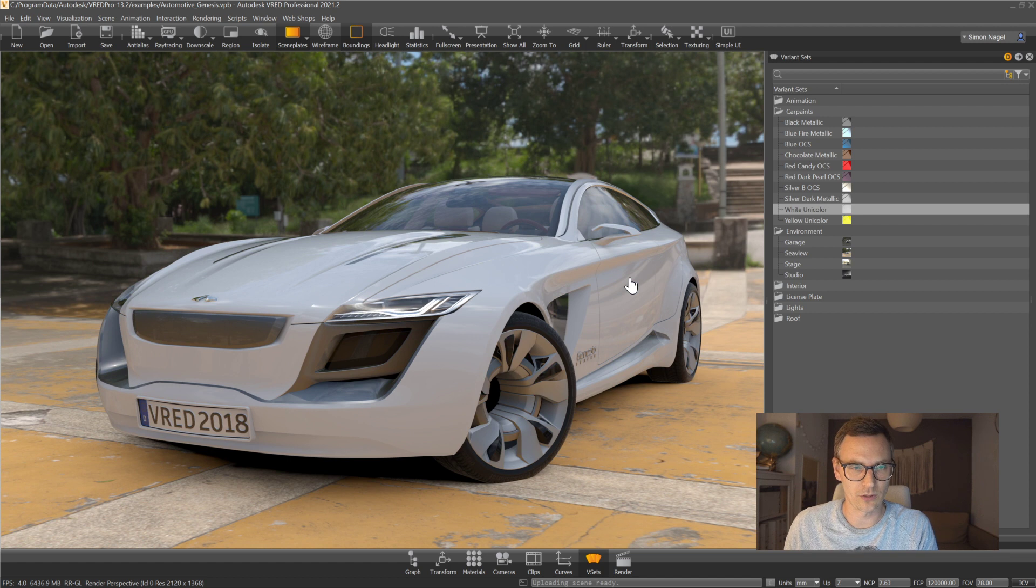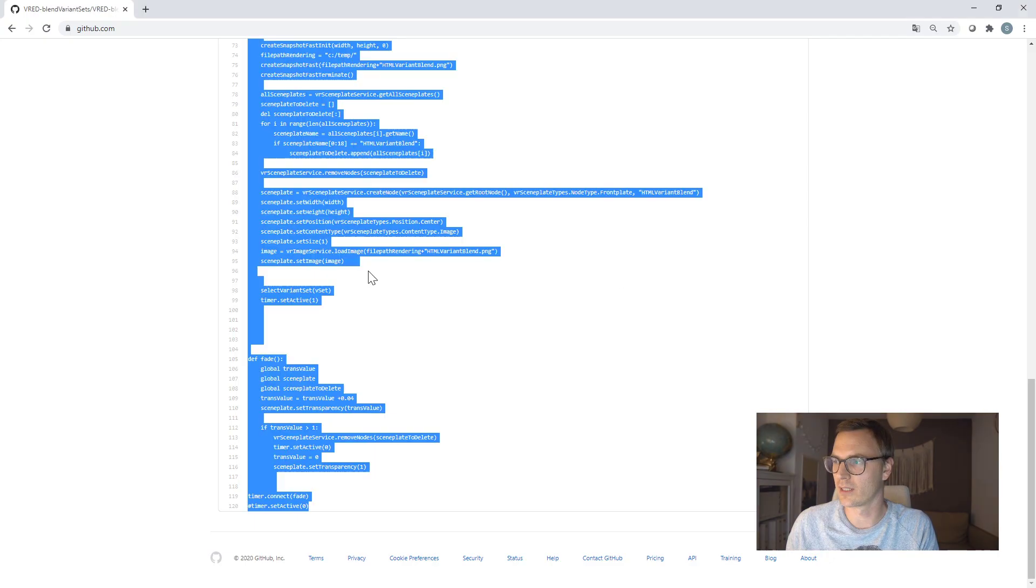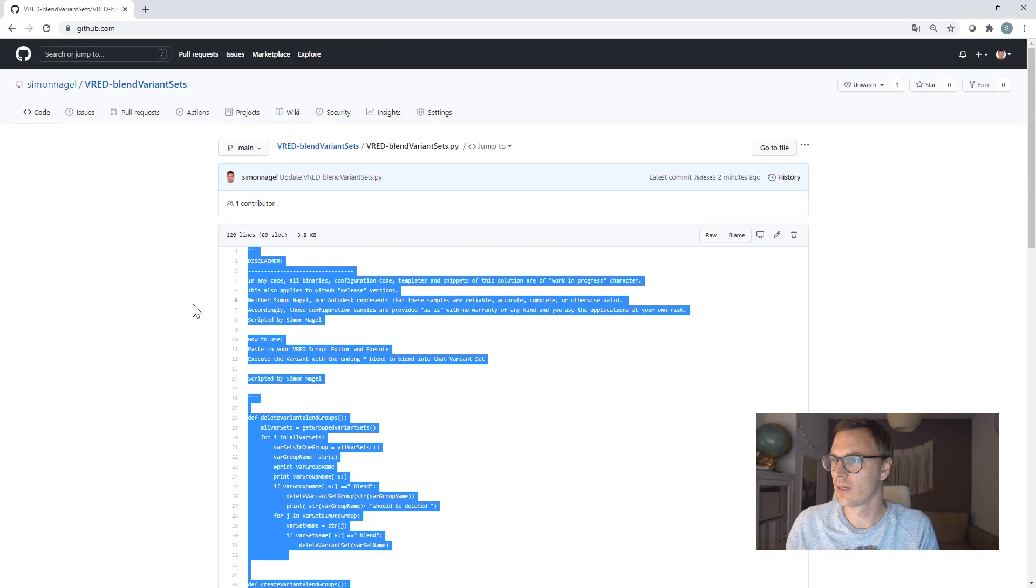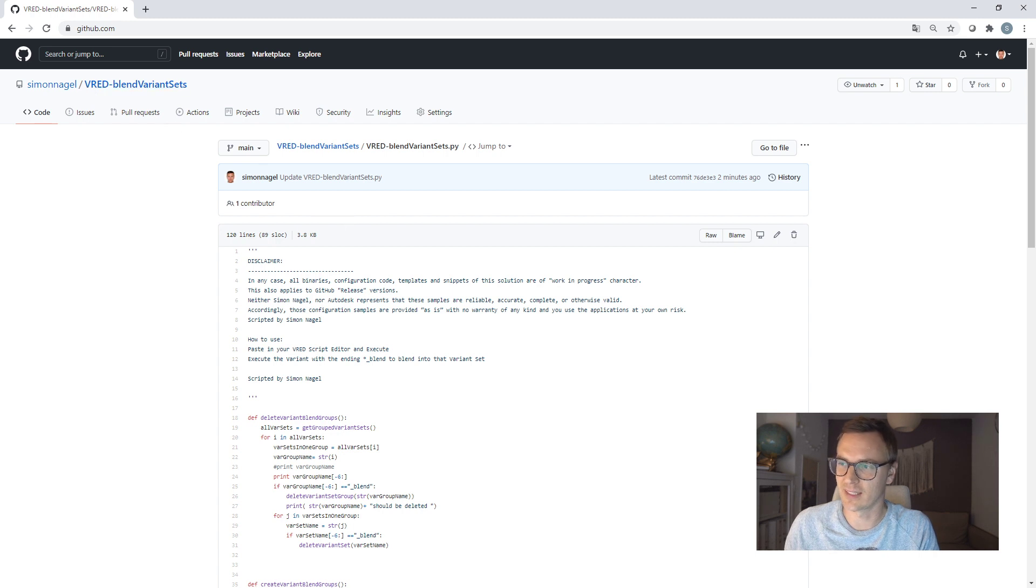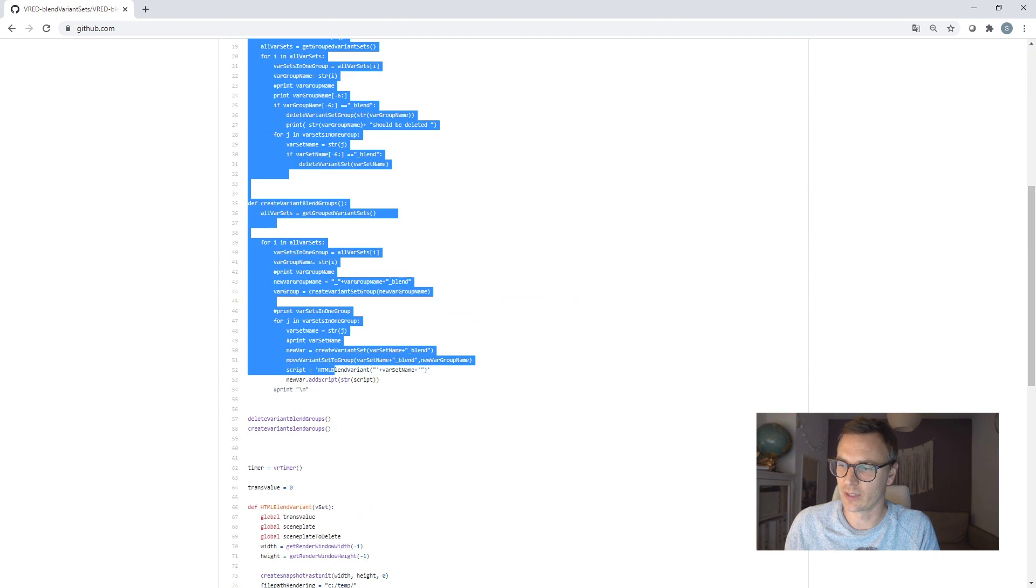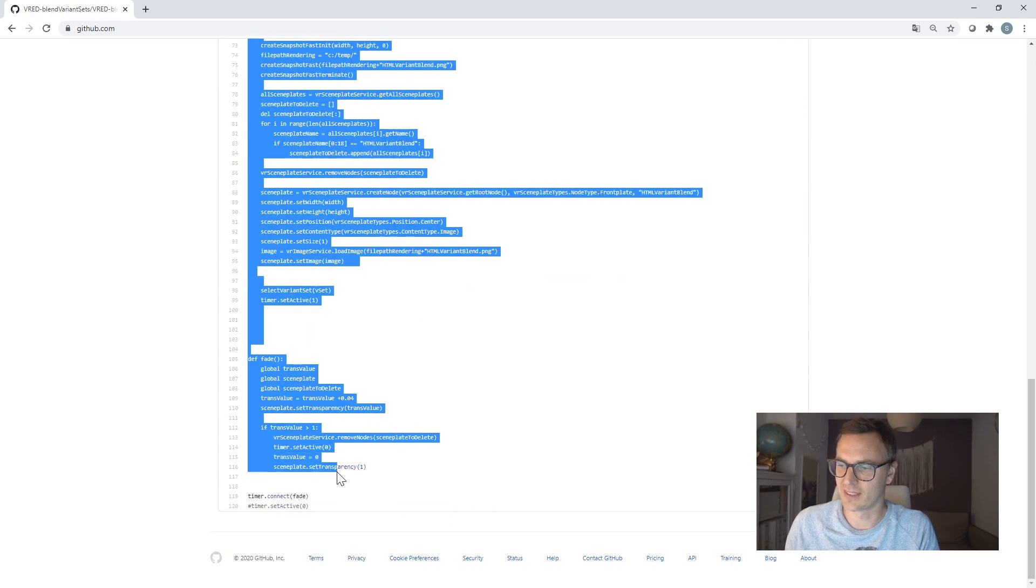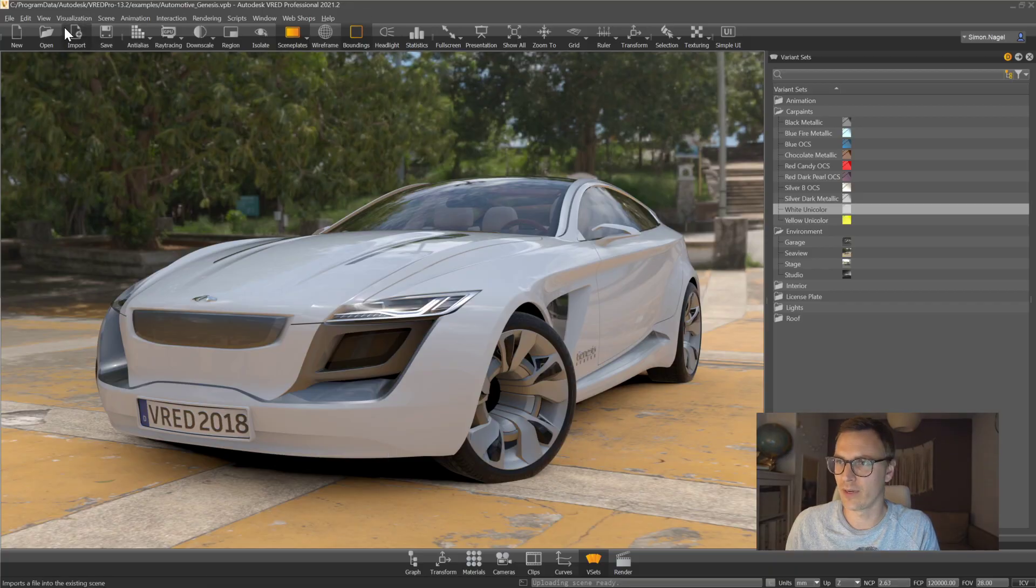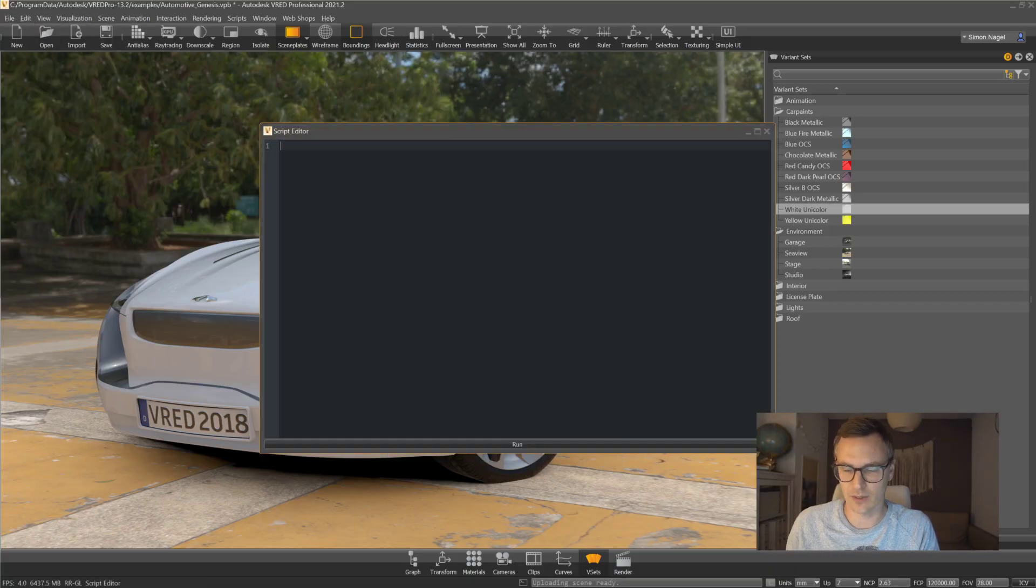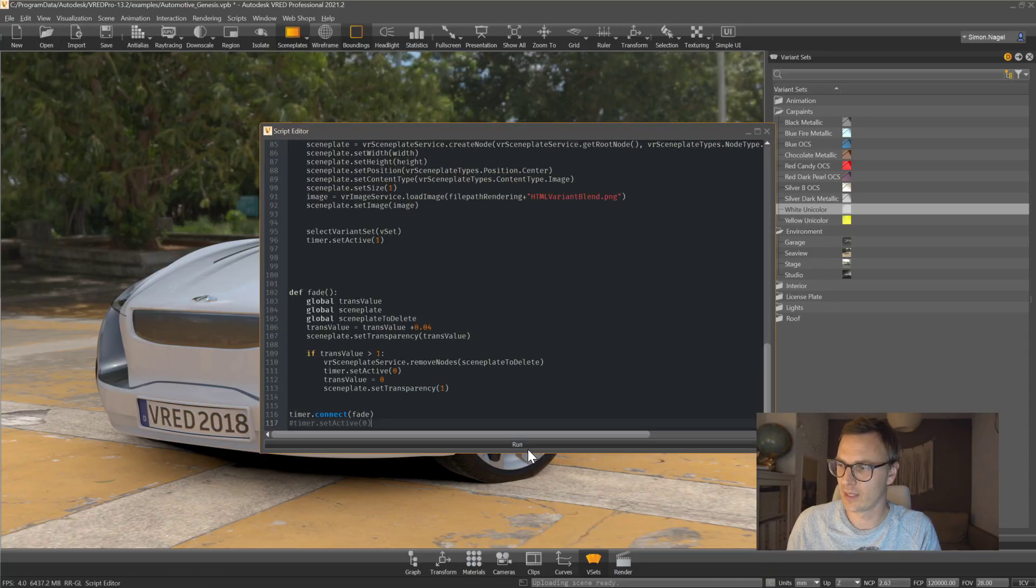So I wrote a small script that you can find at Github which is here and it's called V-Red blend variant sets so you can copy and paste the script. Copy, go back to your V-Red scene, just go to your script editor, paste the script, run the script.